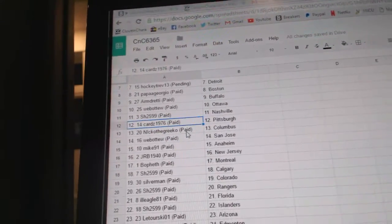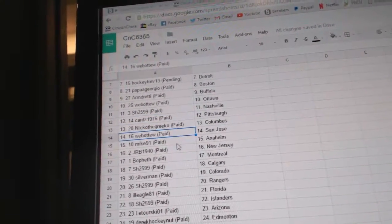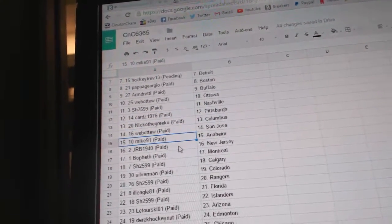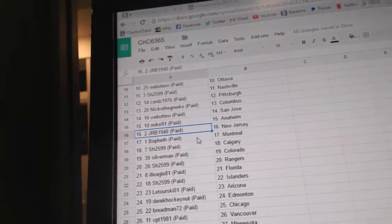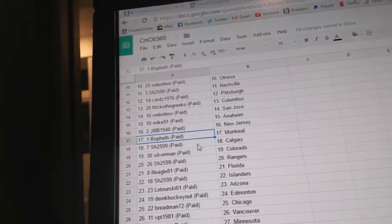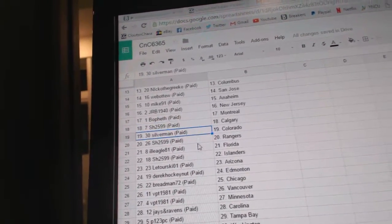Cards has Pittsburgh. Nico, the Grieco, Columbus. Web02, San Jose. Mike 91, Anaheim. JRB, New Jersey. Beau Feth has Montreal. Sharon, Calgary.